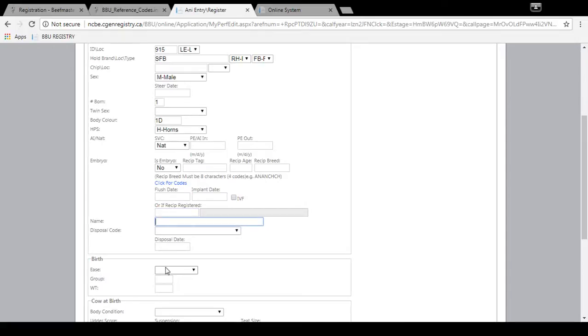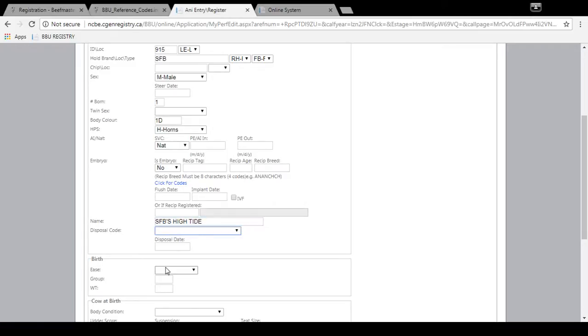And then you can enter the name of the animal. And the name of this one is SFBs high tide. And then we won't enter our disposal code because it's an active animal. And then the calving ease is 1 for unassisted.